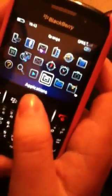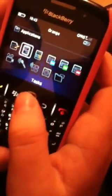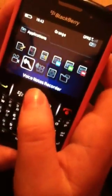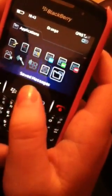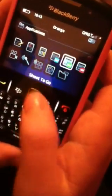That's your applications. So you've got video, camera, voice notes, recorder, password keeper, etc.